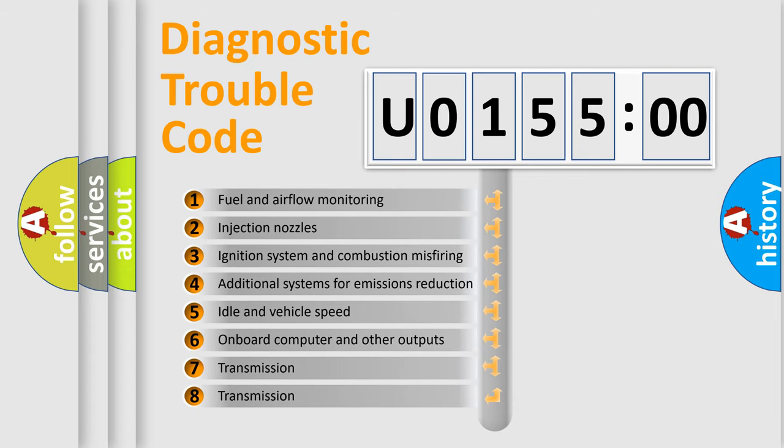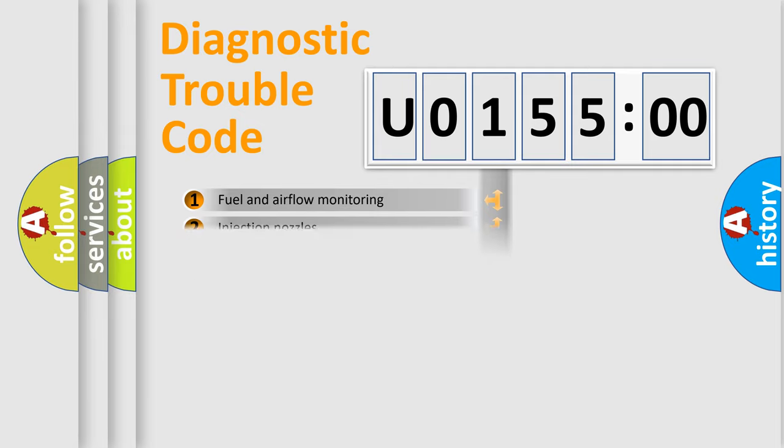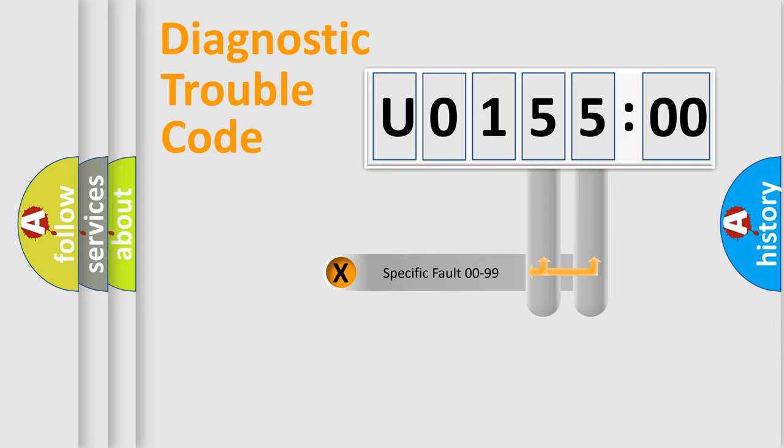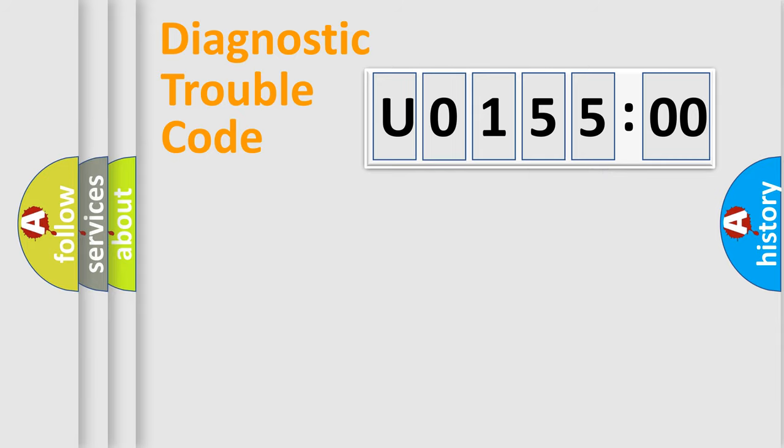The third character specifies a subset of errors. The distribution shown is valid only for the standardized DTC code. Only the last two characters define the specific fault of the group.